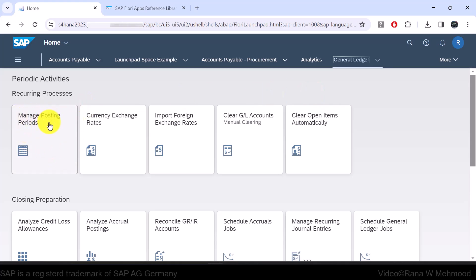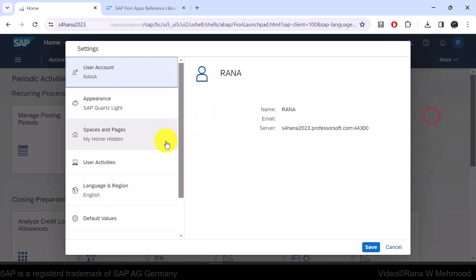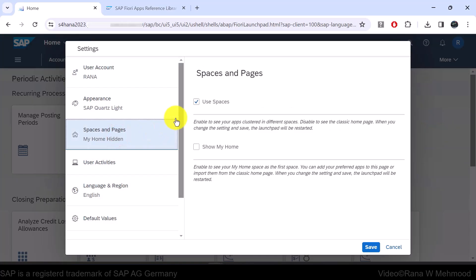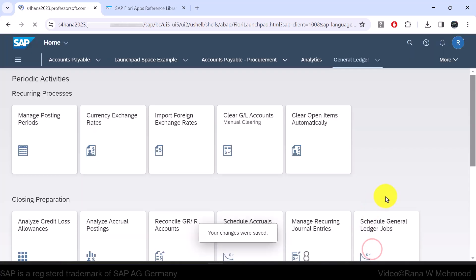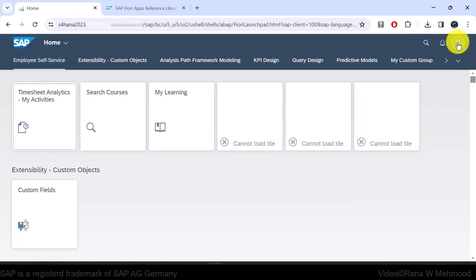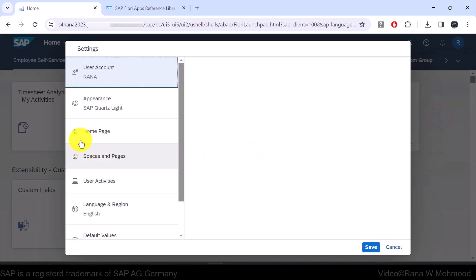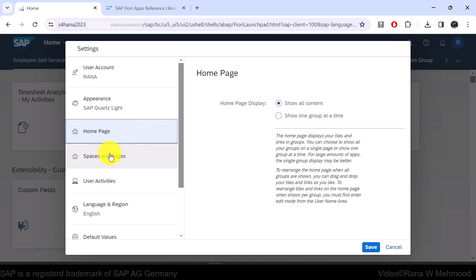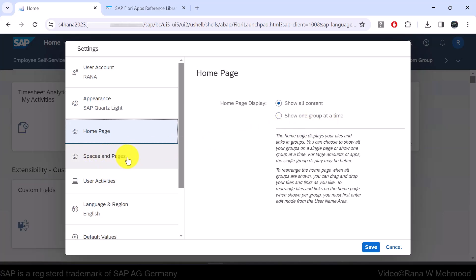And here we can see the 'Manage Posting Periods' app. Now let's go back to the user actions menu, click Settings, then go to Spaces and Pages and disable this option. Then I'll show one more point: go back to Settings and then to Homepage, which was hidden when we had spaces and pages activated. We also have the option to show one group at a time or show all content on a homepage. Let's click the radio button 'Show One Group at a Time' and hit Save.